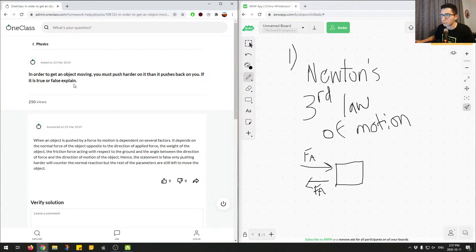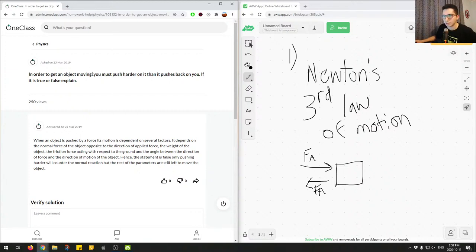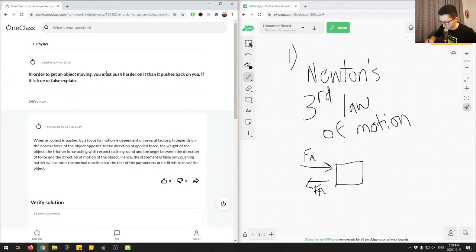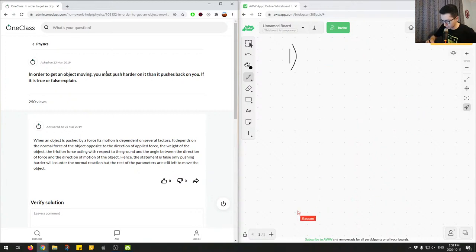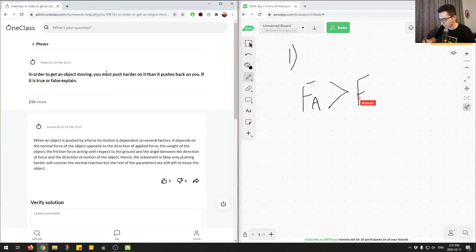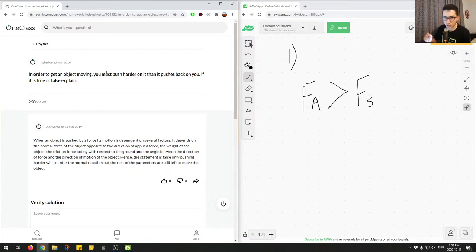The other important concept here is: to get an object moving, what actually has to happen is the applied force has to be greater than the static force of friction. That's what happens — not necessarily what the statement says. There's kinetic friction, associated with a moving object, and static friction, associated with an object standing still. If the applied force is greater than the static force of friction, that's when you get the object moving.